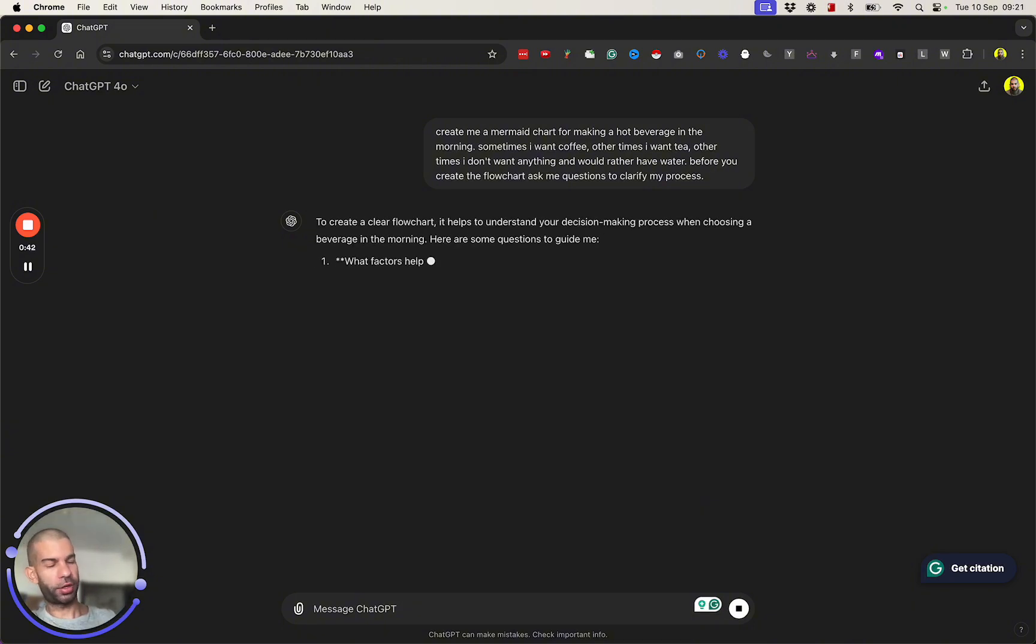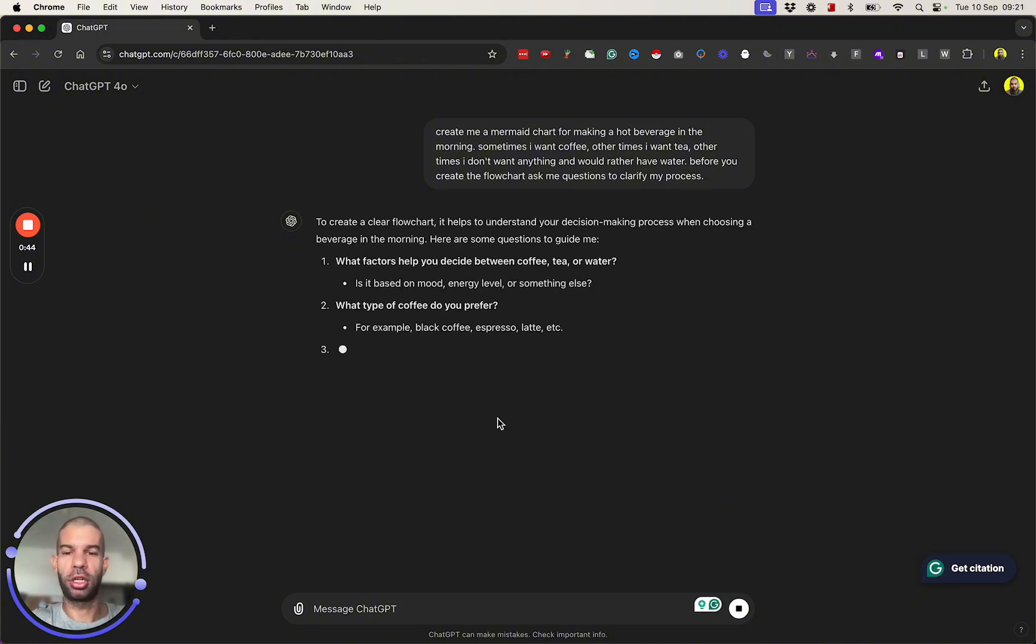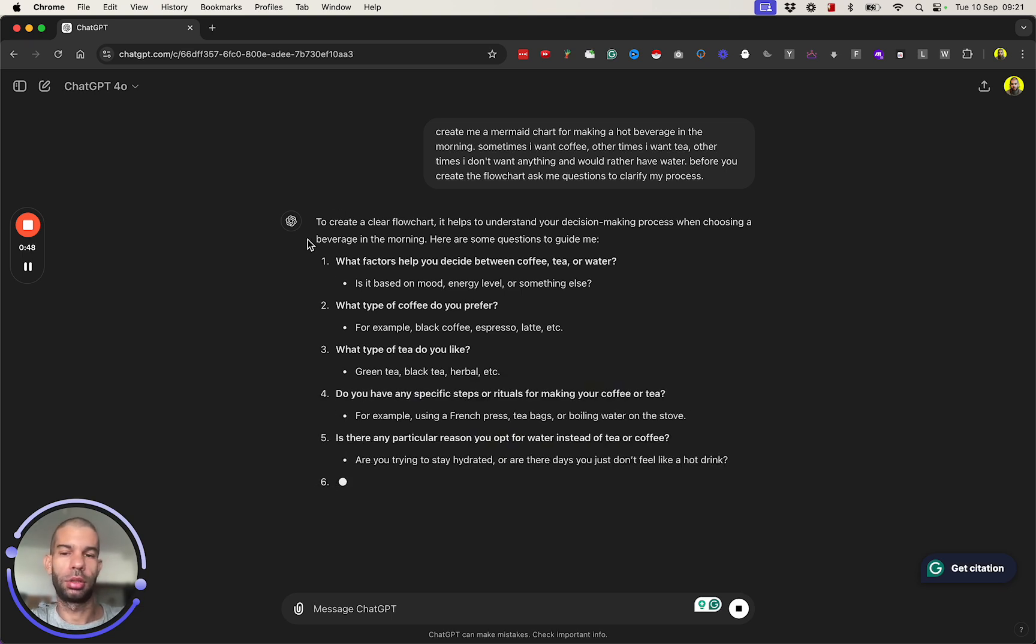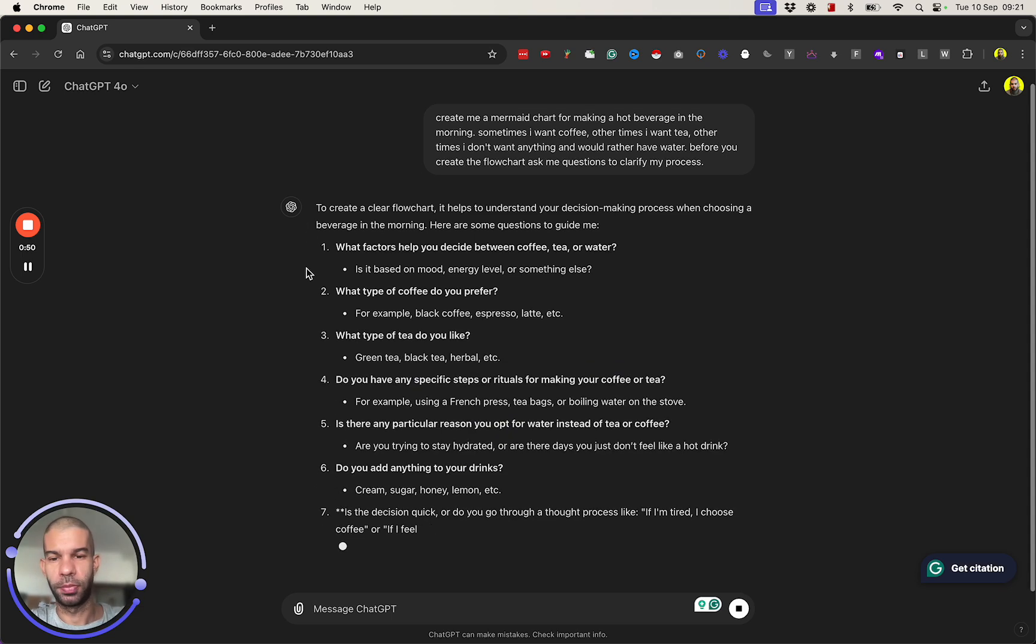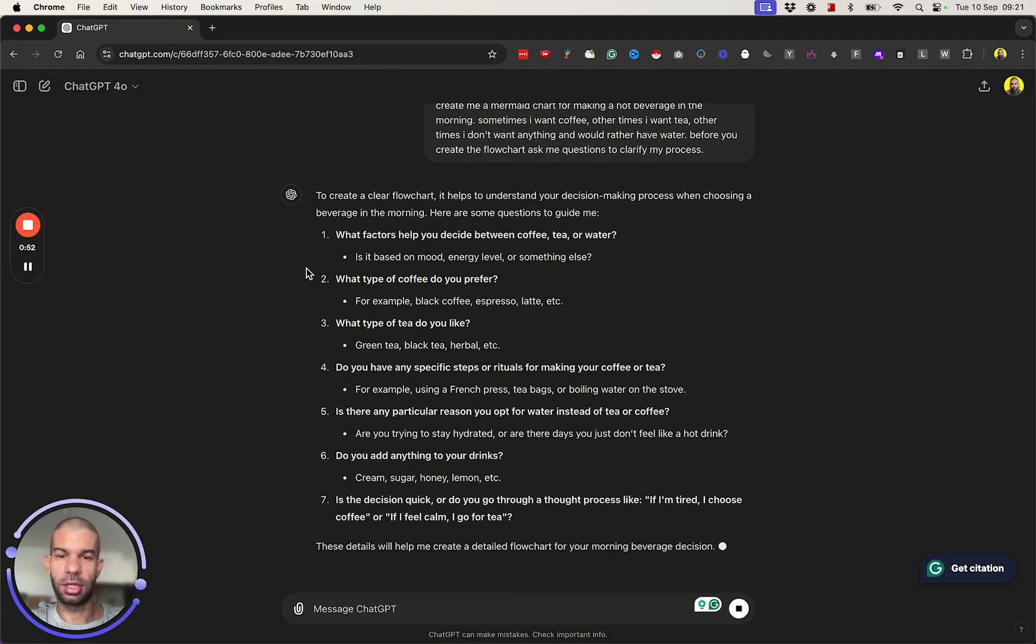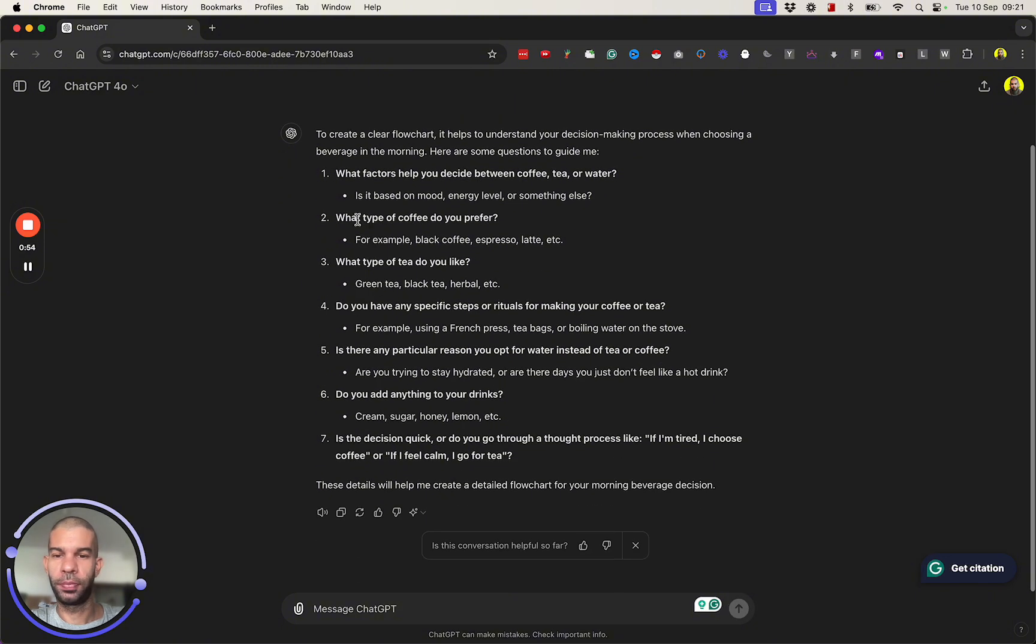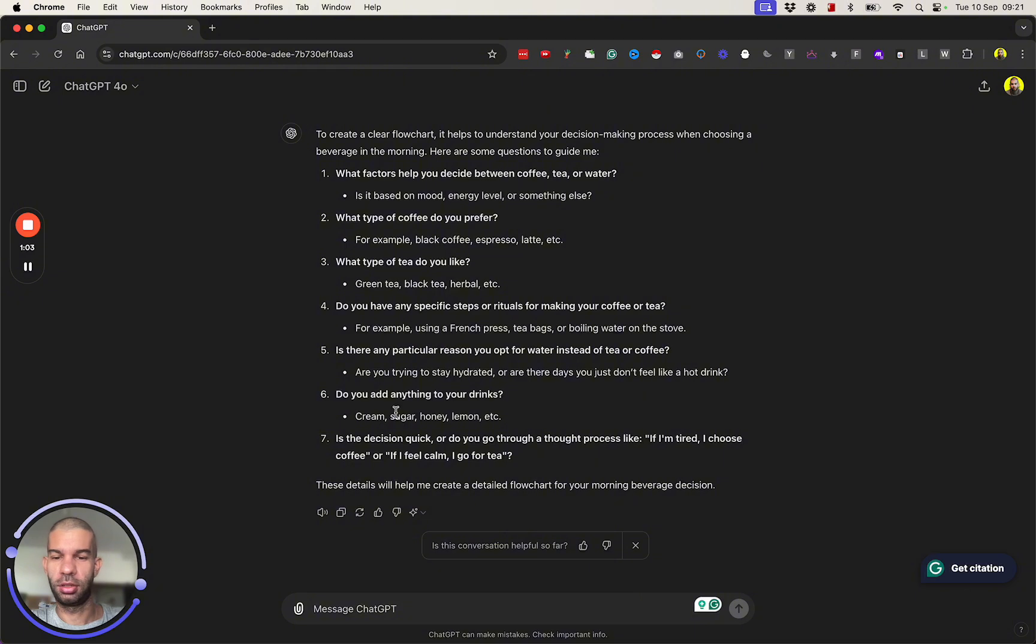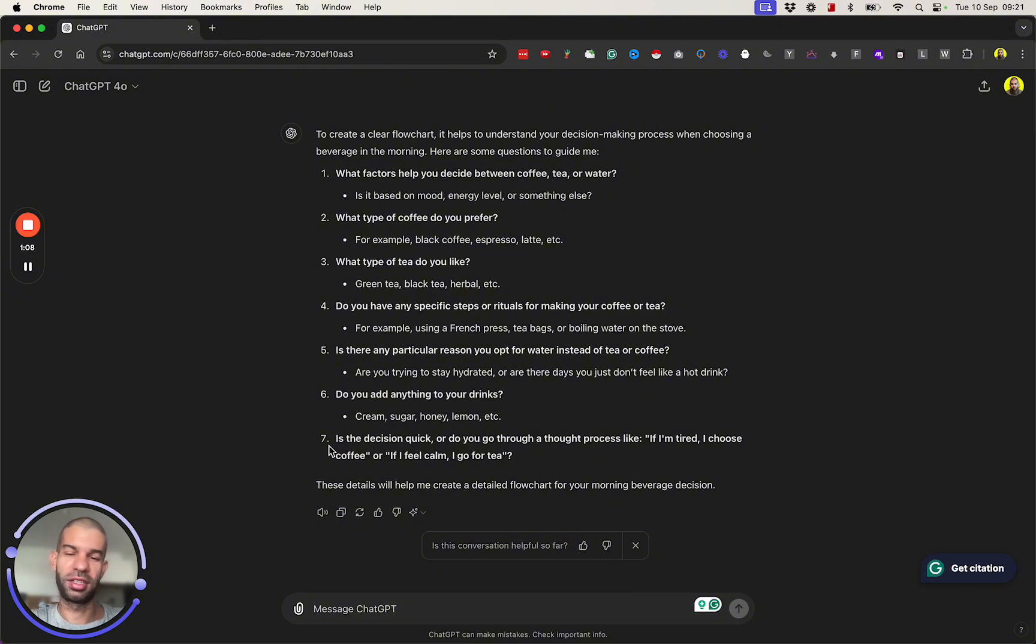So instead of just going straight and creating the flowchart, I'm also going to input a bunch of data to help create a better flowchart as well. Here it's saying: what factors help you decide between coffee, tea or water? What type of coffee do you prefer? What type of tea? Do you have specific steps? Are you using a French press? Is there a particular reason you opt for water? Is the decision quick? If I'm tired, I choose coffee.